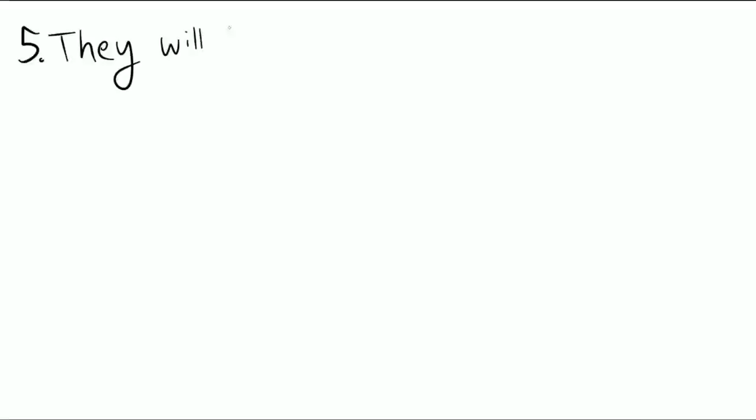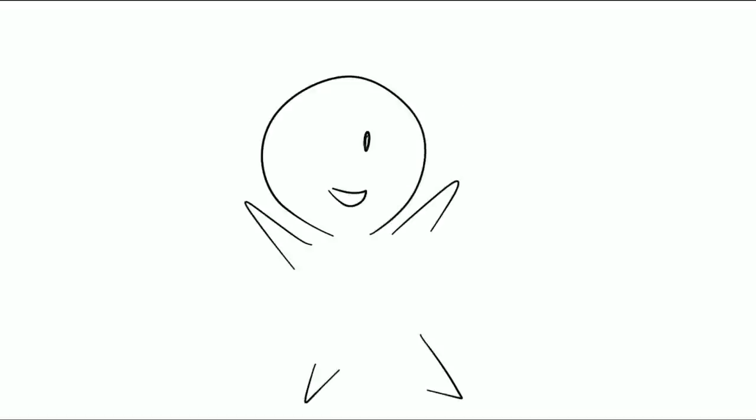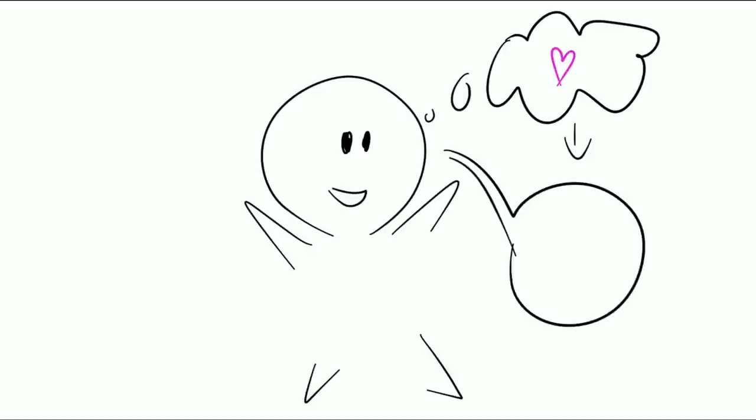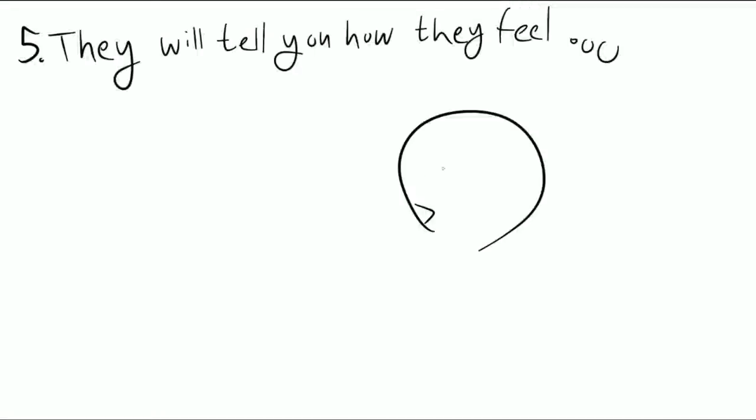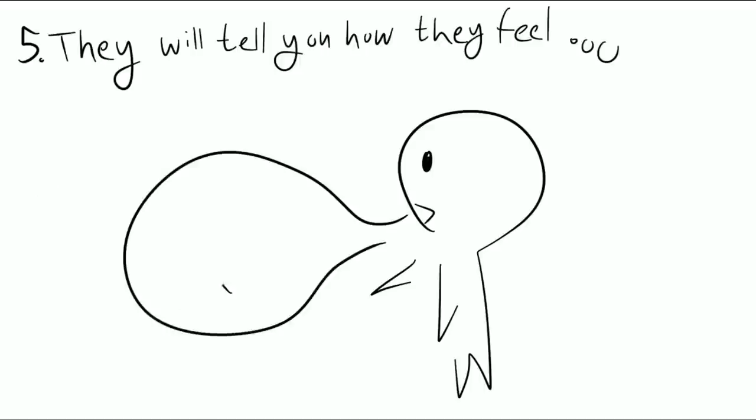Number five: They will tell you how they feel. The best thing about extroverts is that they usually are very open about how they feel. So figuring out if an extrovert likes you or not may be as simple as standing there and listening to them tell you that they have feelings for you. It's that simple.